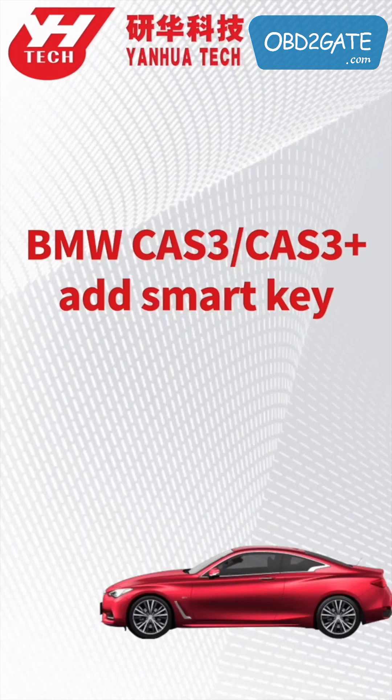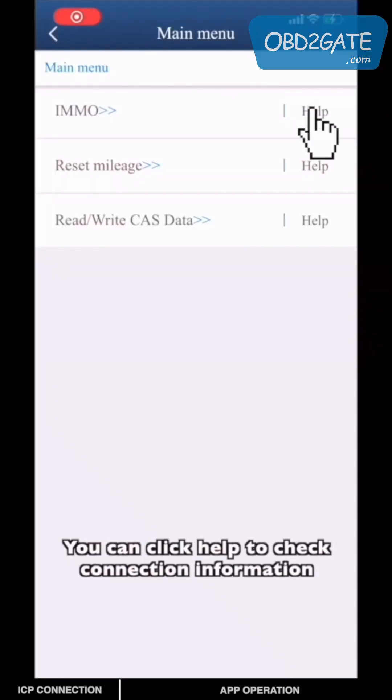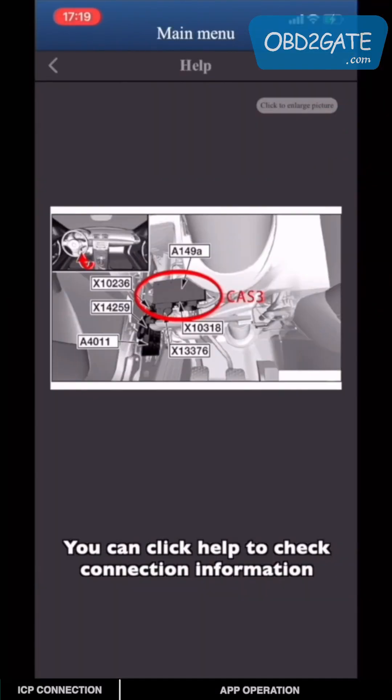This video will show you how to program a smart key for CAS3 on BMW. You can click Help to check connection information.